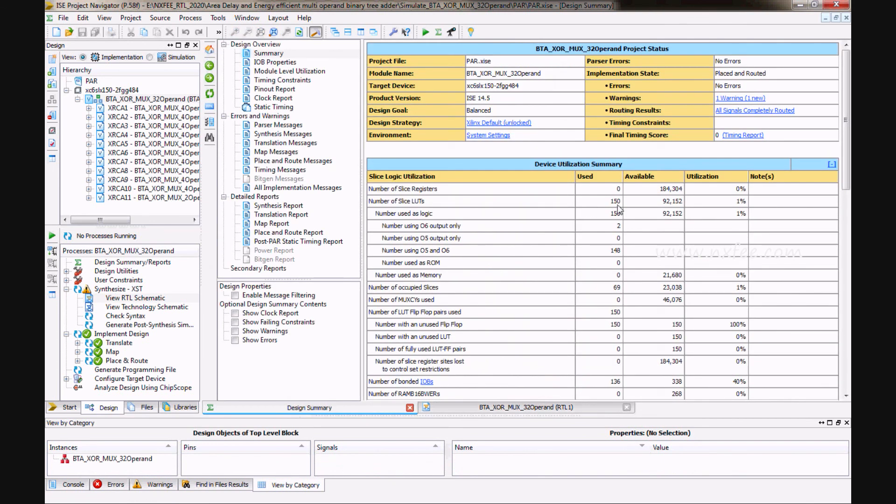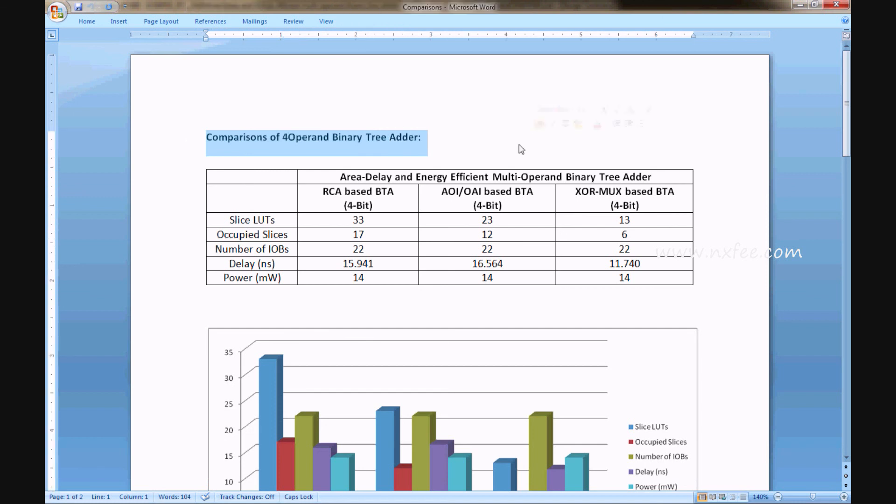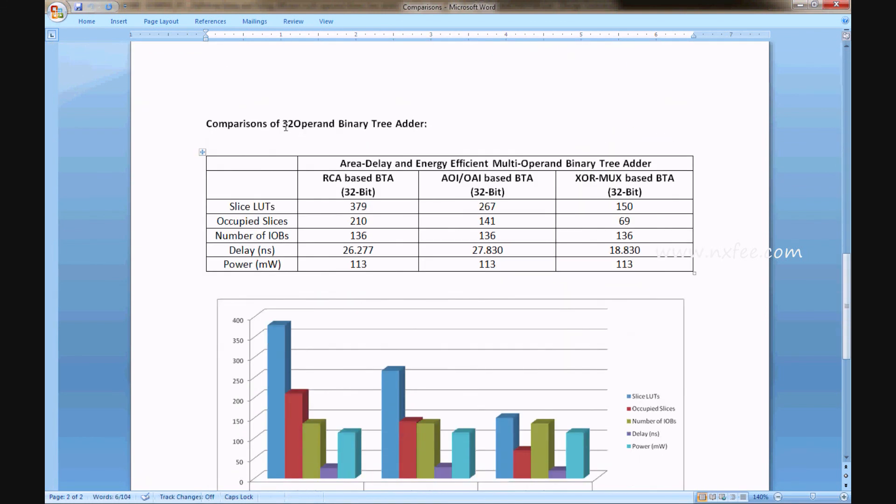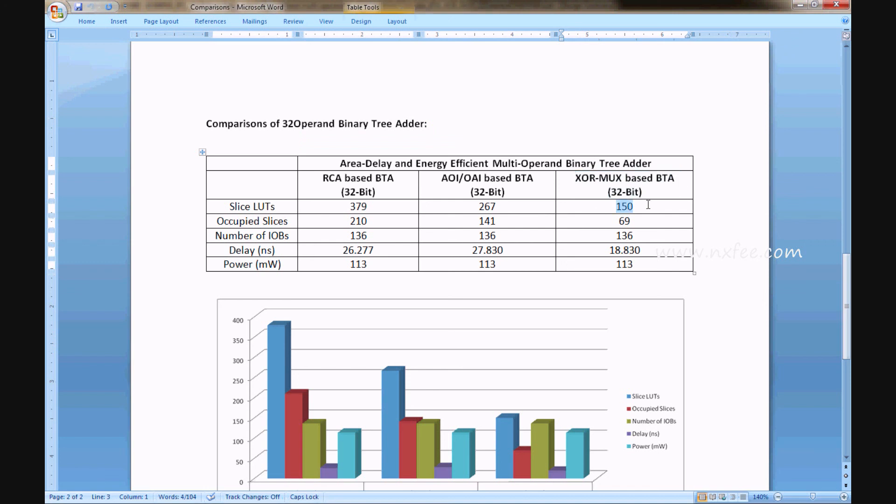That's why it will take 150 LUTs. We updated the comparison also in the document. These are four-operand binary tree adder comparisons for RCA based BTA, AOI based BTA, and XORMUX based BTA. You can analyze here how much LUTs, how much occupied slices, how much IOBs, delay, and power conceptions. Here, this is a 32-operand binary tree adder. Here also you can analyze. Here, XORMUX based BTA 32-bit will take less LUT.